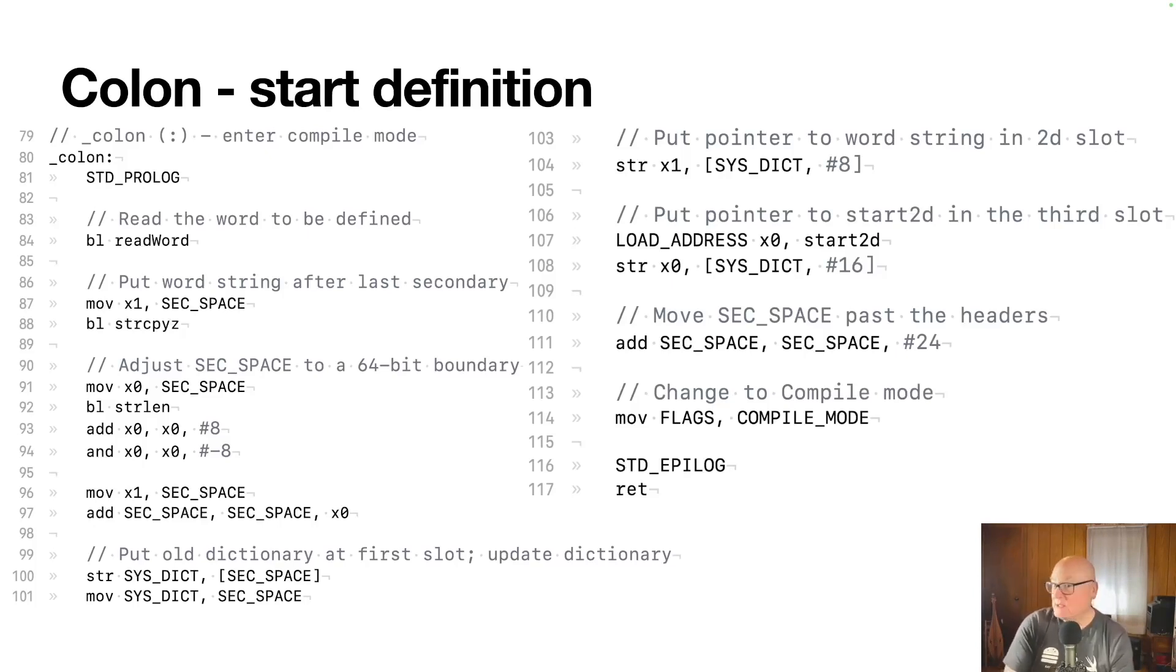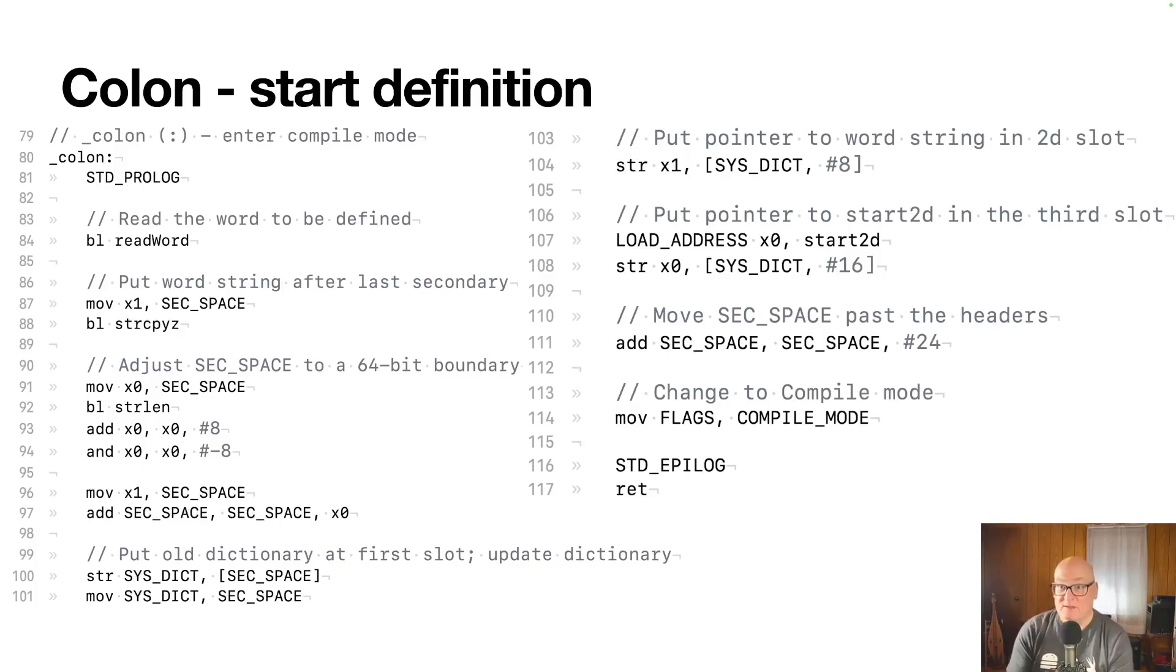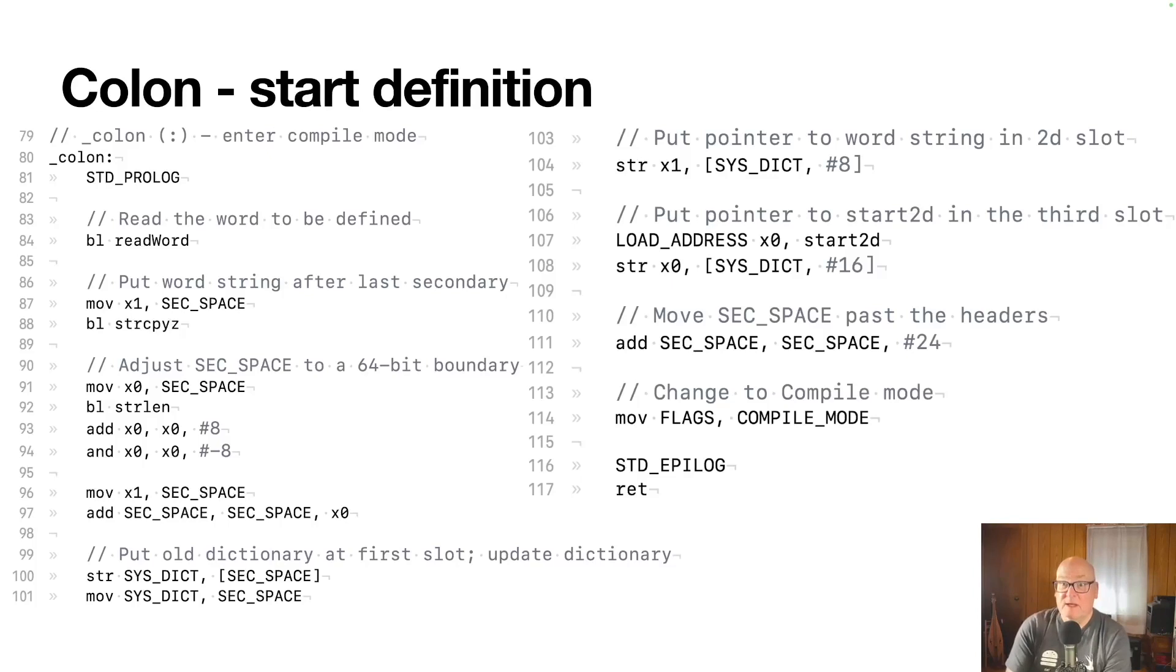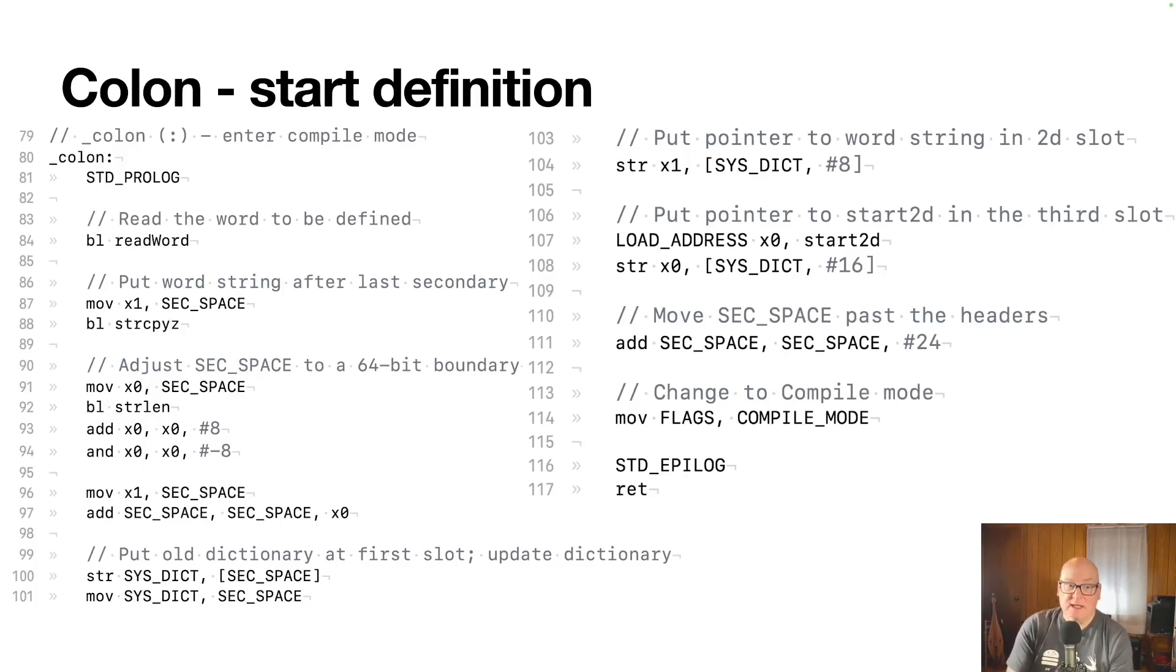And then we want to do the second one. Well, the second word in our header is the name that we just created. And we kept that in X1, just for this purpose. We store it at offset plus eight. That's the second word. And then in 106, we've got the pointer to the start2d, which is our start secondary method. And we store that in the third header thing, since all secondaries call start secondary to run themselves.